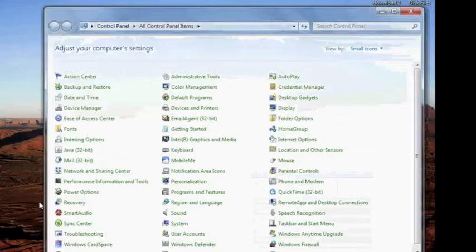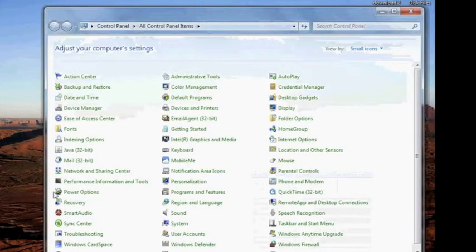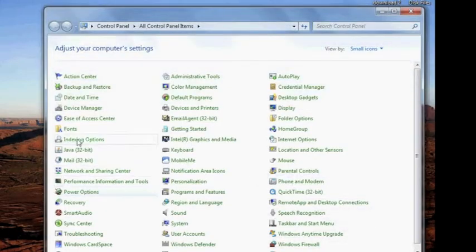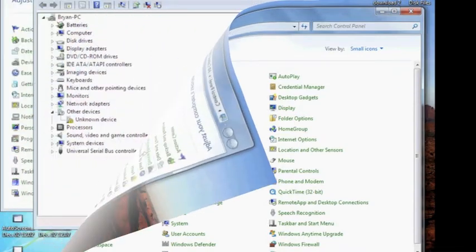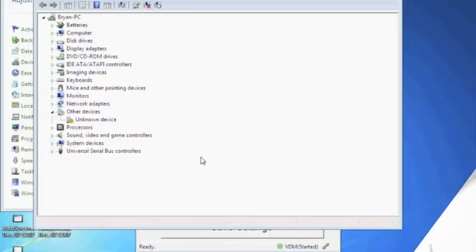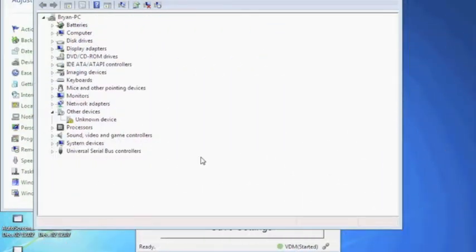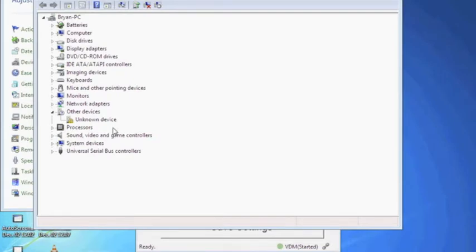Open the control panel from the Start menu and open the Device Manager. You should see an unknown device under Other Devices or under the Universal Serial Bus Controllers. If you do not see this, check to be sure that the iCam TD100 has power.